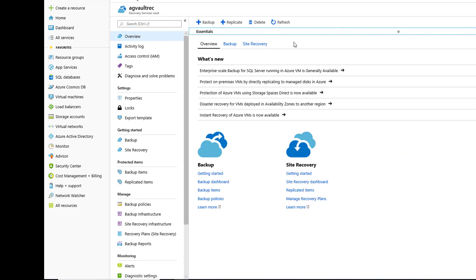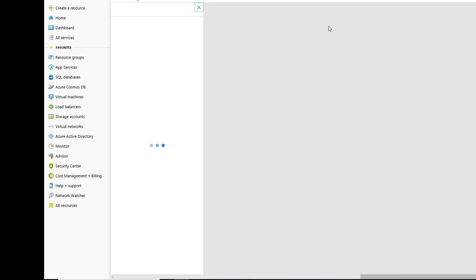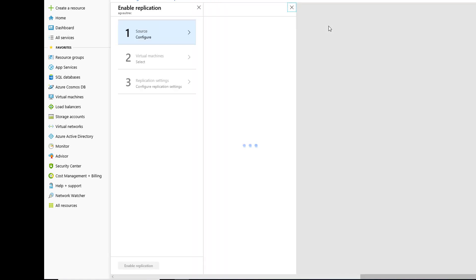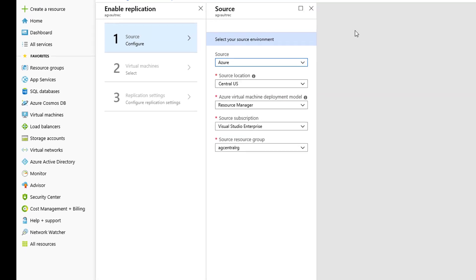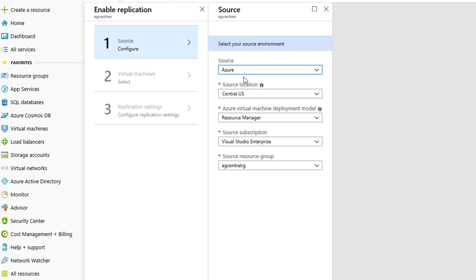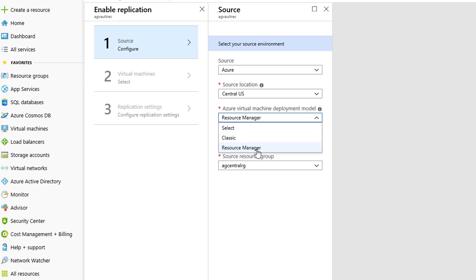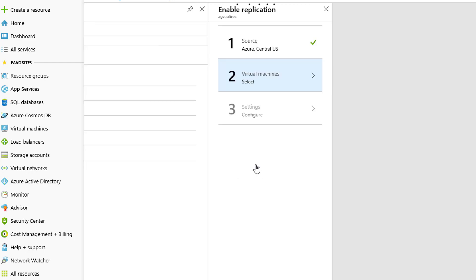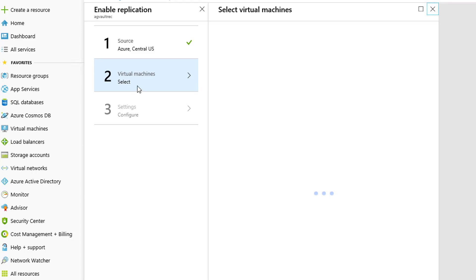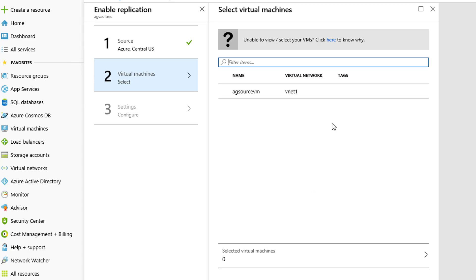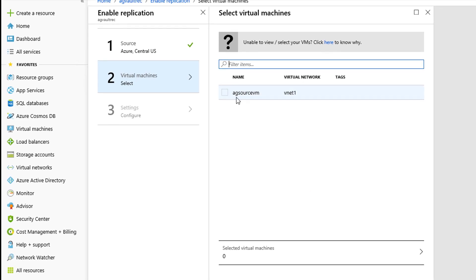Go to our vault. We're going to click on replicate. Give it a few seconds here. And here we go. Yes, we want to go to Azure. Notice we could do Azure or on-prem. We want Azure. Source location is central US. Resource manager type. Other choice is classic, which no one uses anymore. And our resource group, the source, is central resource group. Say okay. Thinking about it, looking for virtual machines. And there it is, Source VM and VNet1.